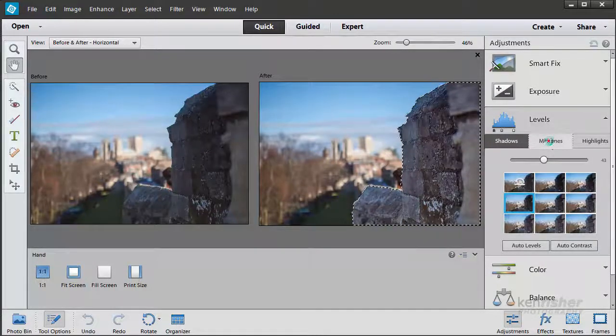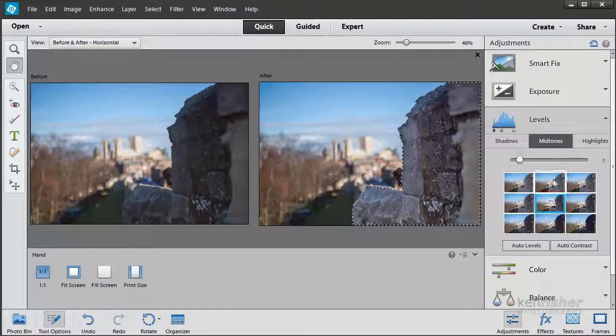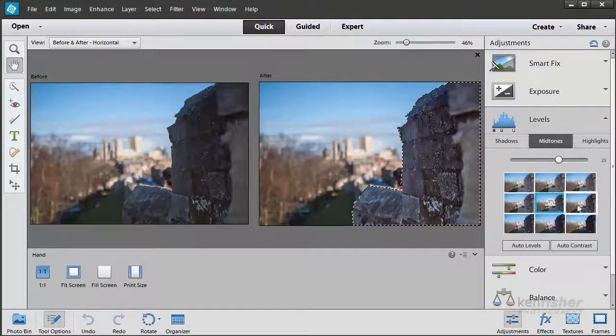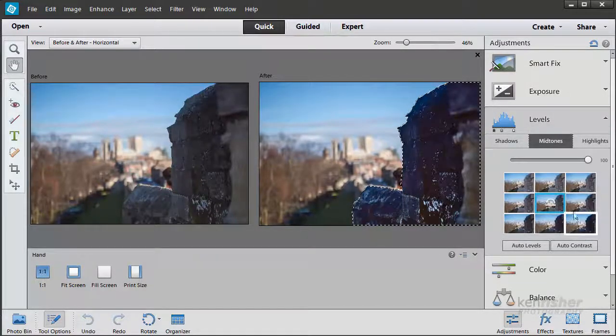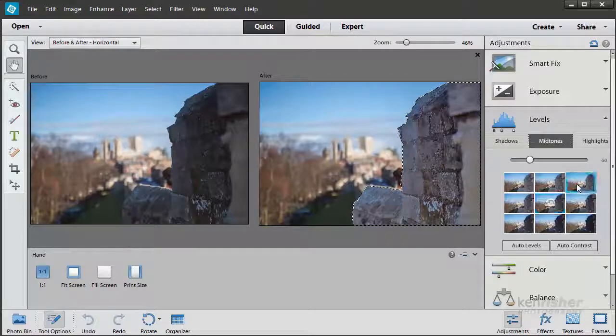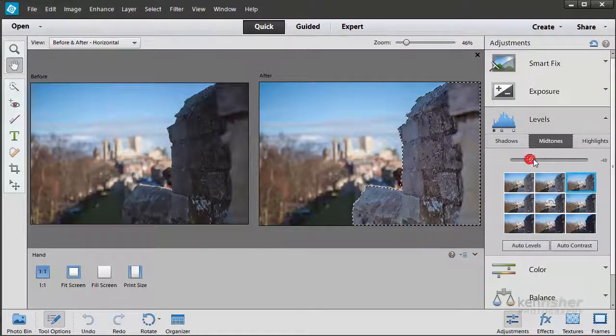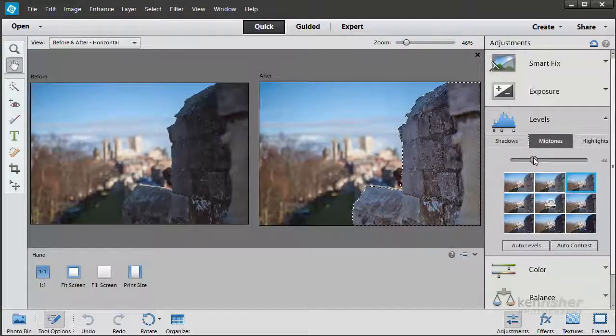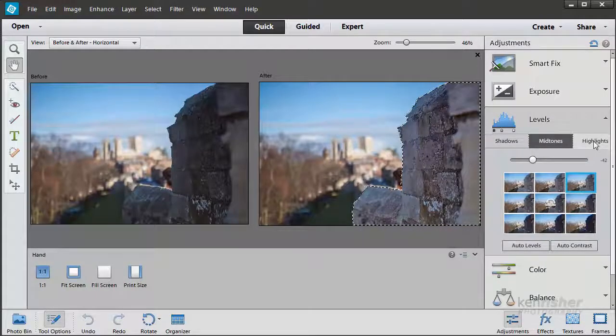Let's have a go at the Midtones. Again we can use the slider or we can use these little thumbnails. I'll try maybe that, and then just fine tune it a little bit.